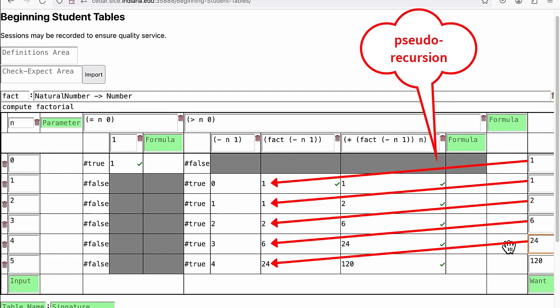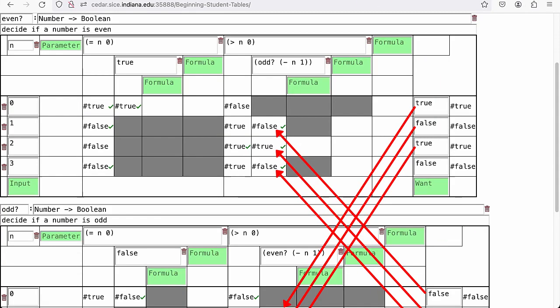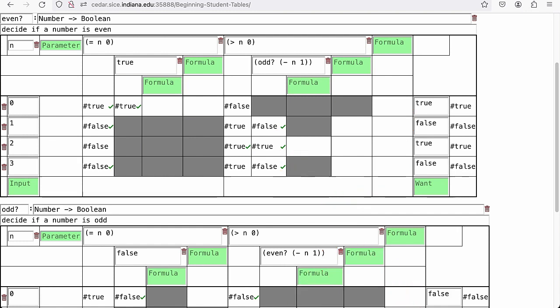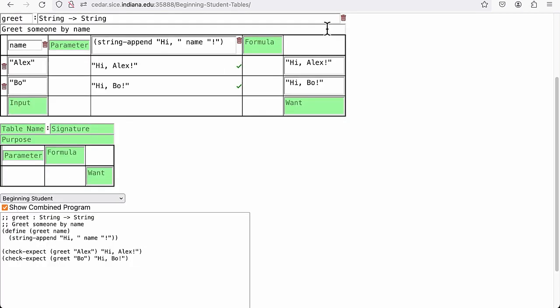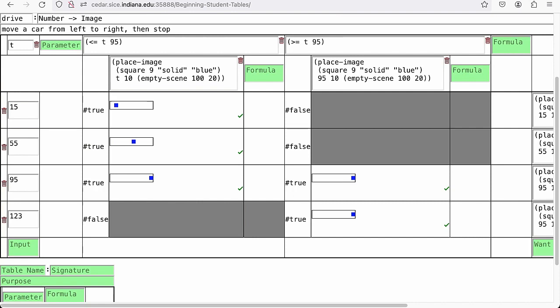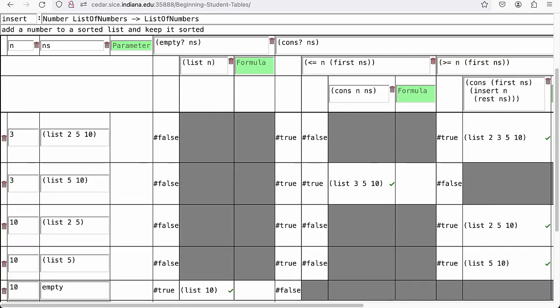This generalizes to mutual recursion where tables like even and odd invoke each other. Even though I've only shown numbers and booleans, we can also program with strings like to concatenate them, images like to animate them, and lists like to sort them. Again, our tool is called beginning student tables, and you can try it out yourself on the web.